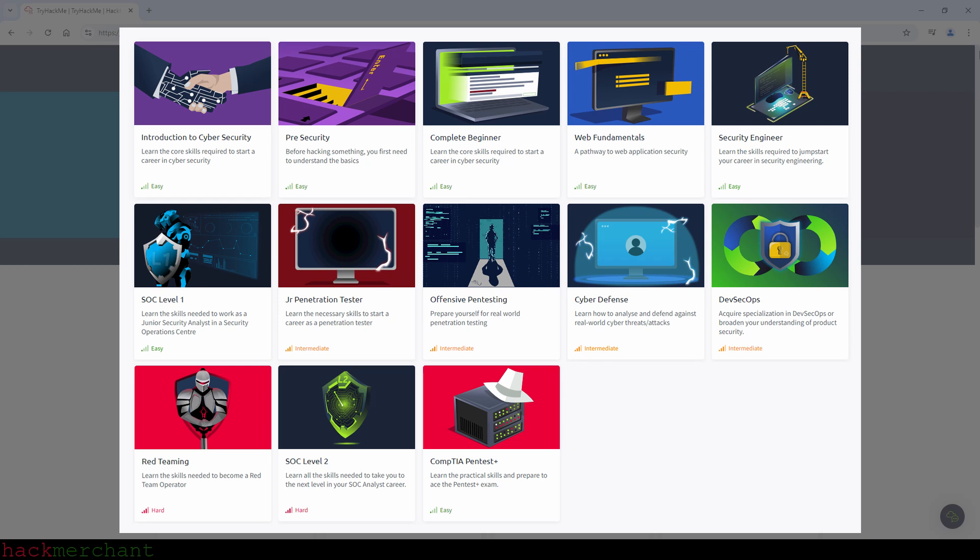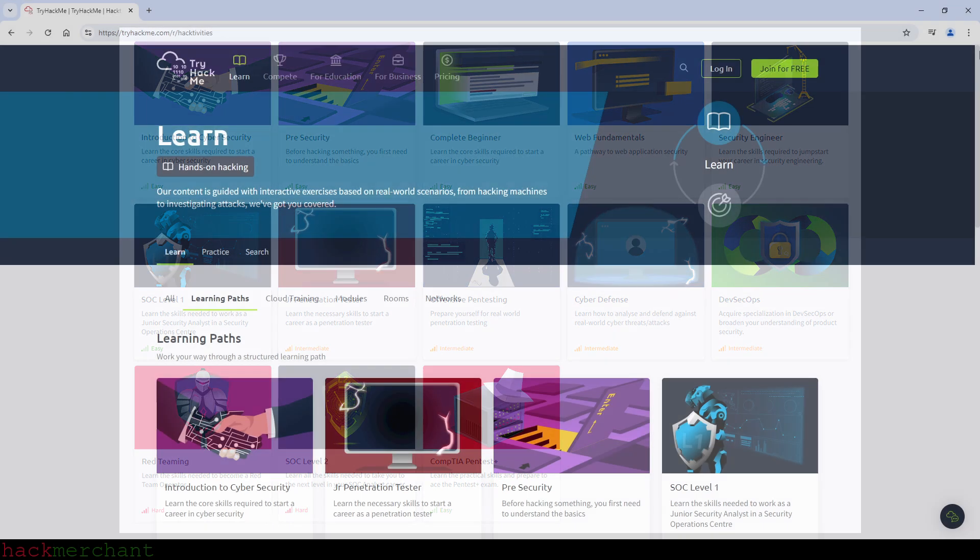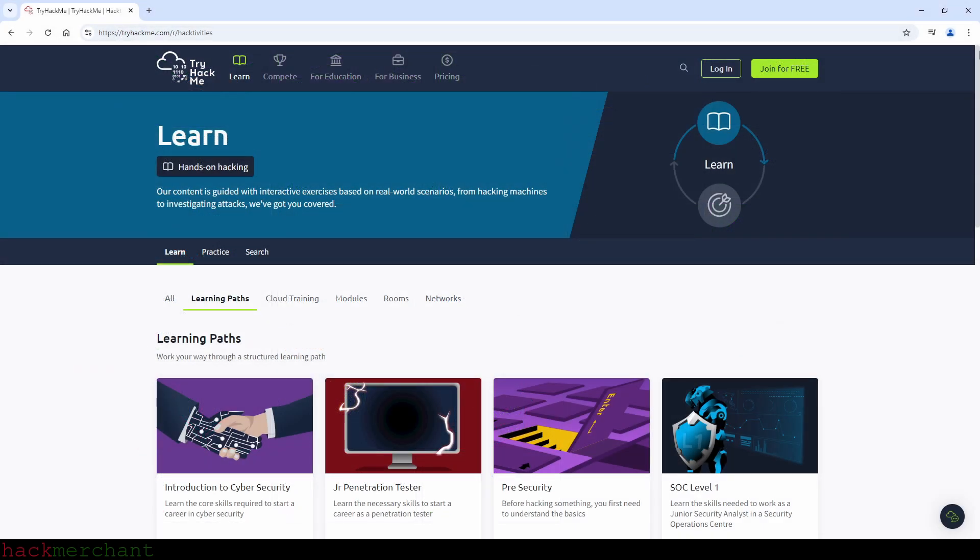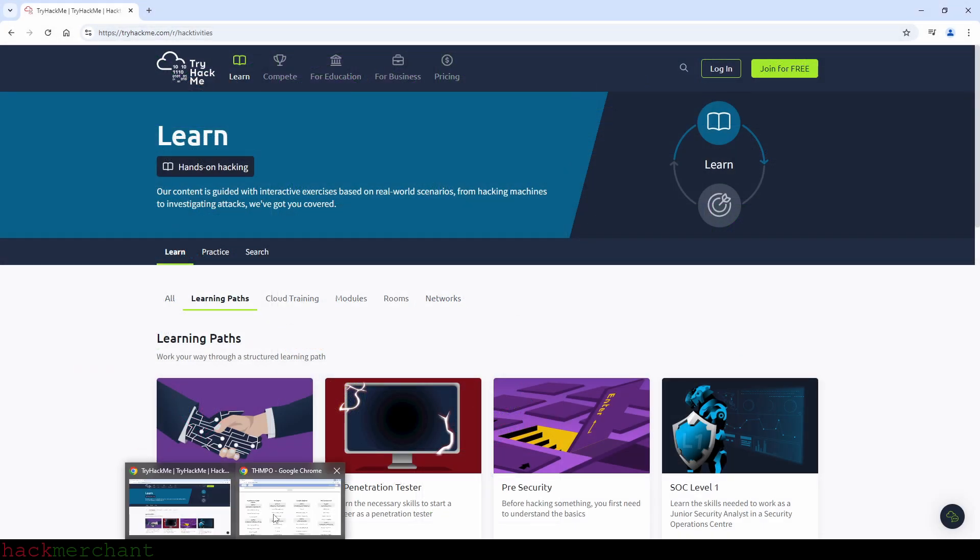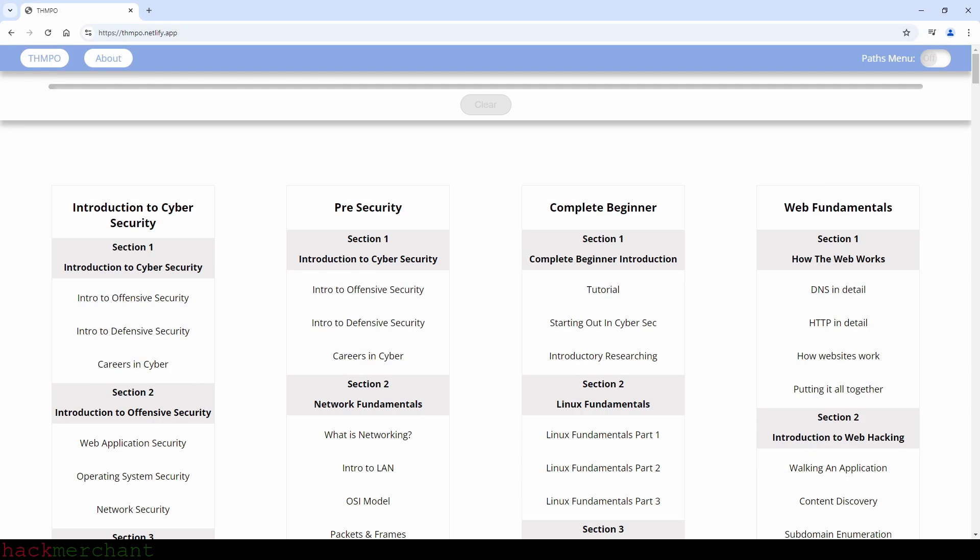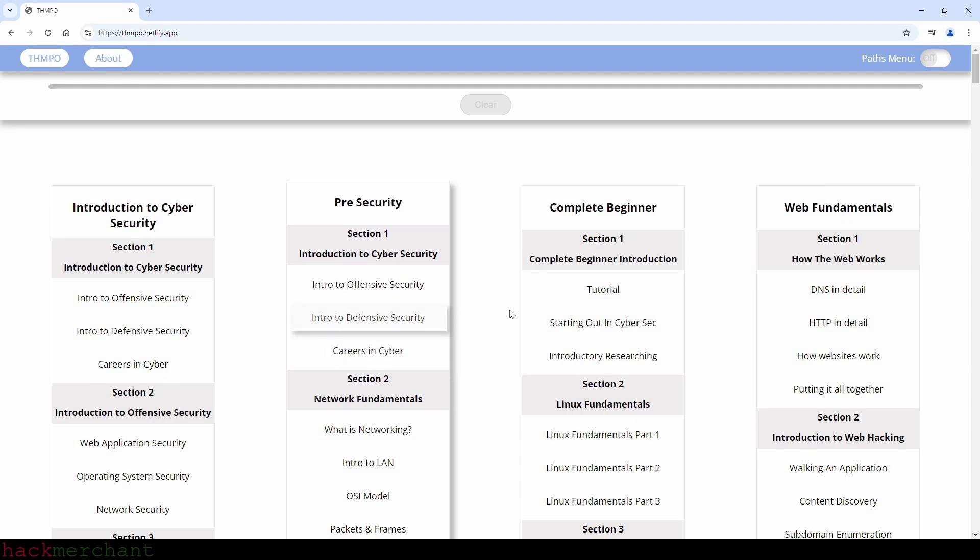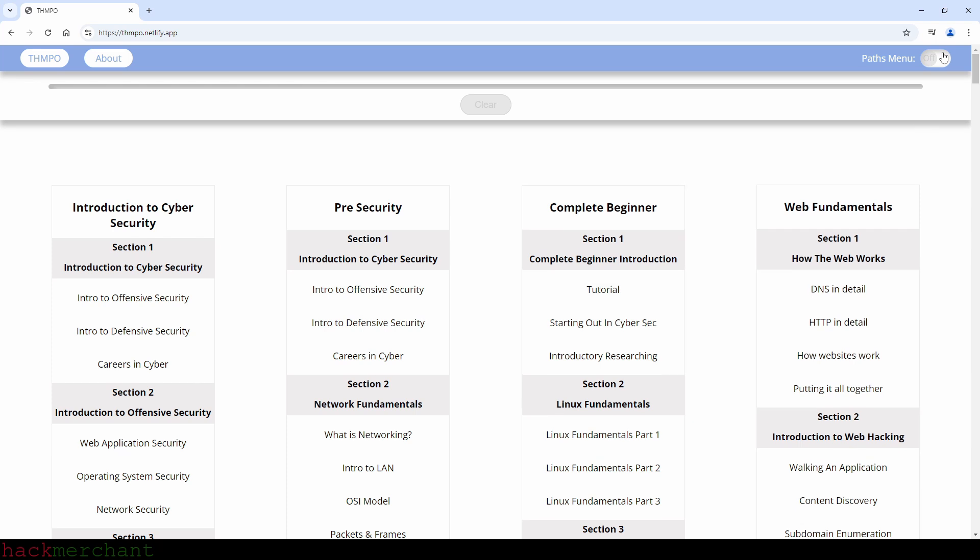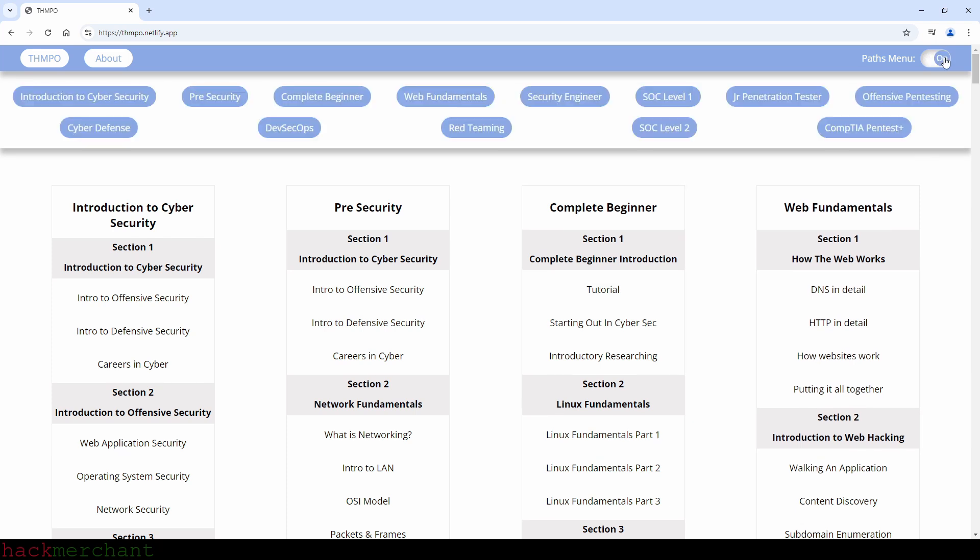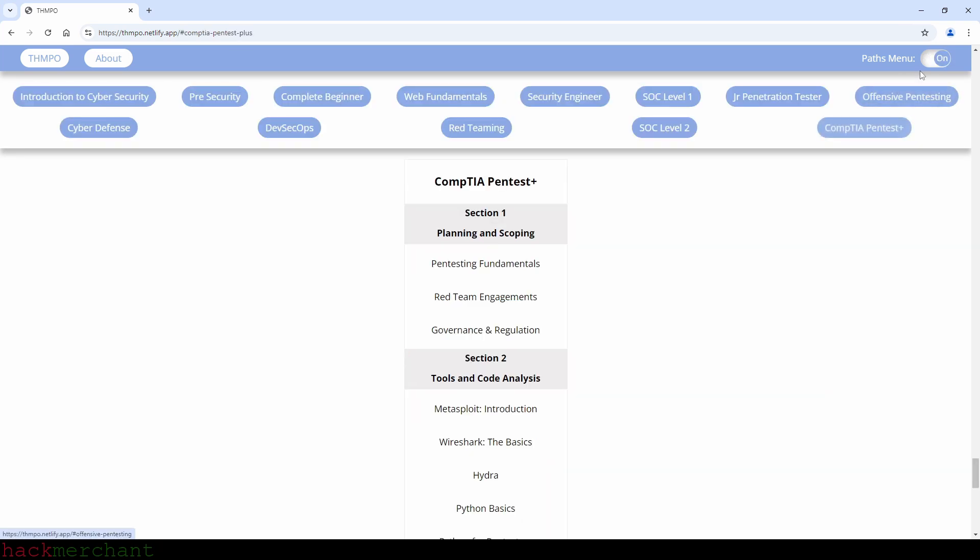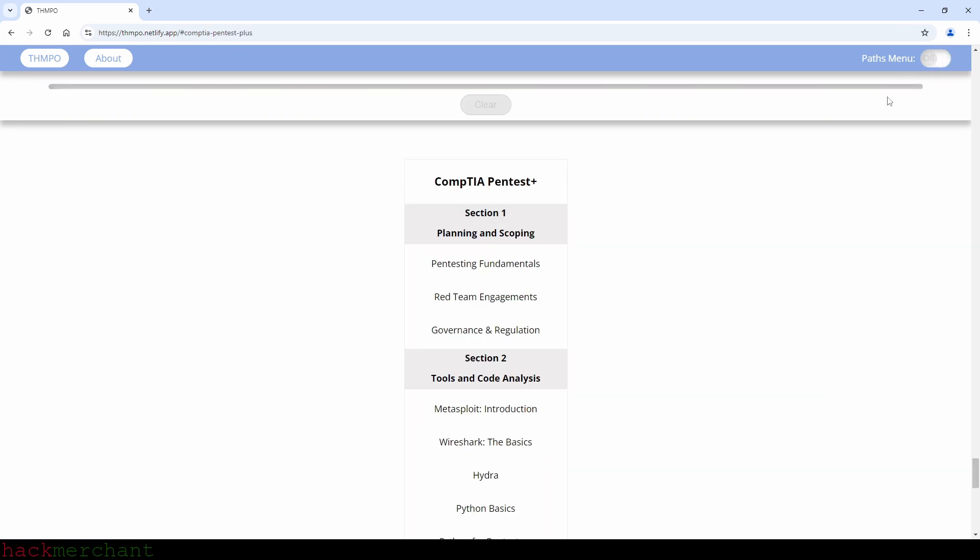And yes, the CompTIA pentest plus path has the easy difficulty level, but I've placed it after the intermediate and hard paths on my list, but that is because by the time you get to the CompTIA pentest plus path, you've basically finished it. Because almost all of the rooms in this path, which I'll highlight right now on my TryHackMe paths overview tool, are in several of the previous paths.